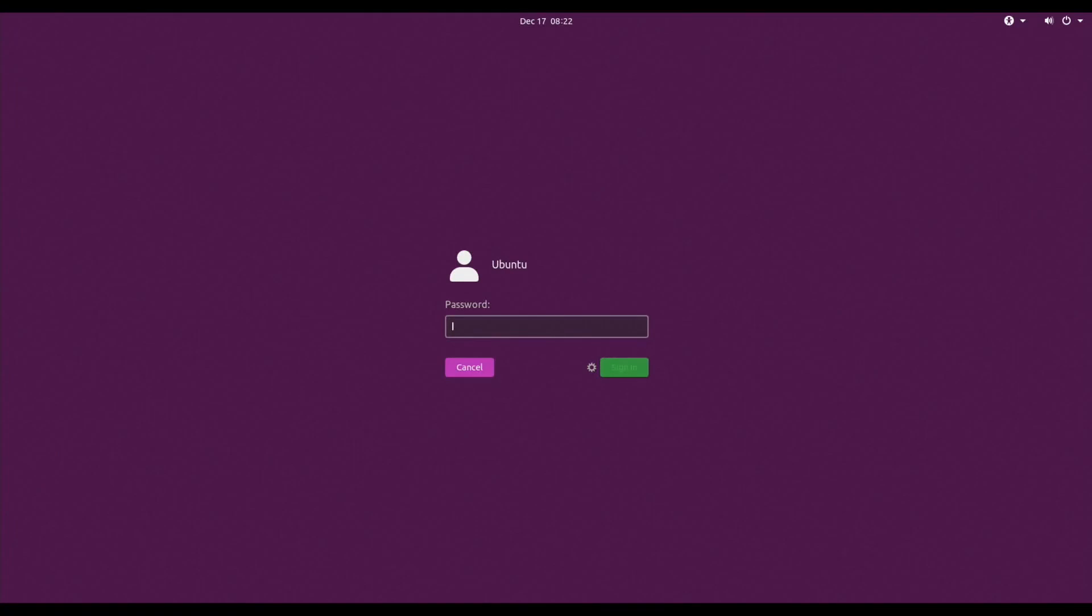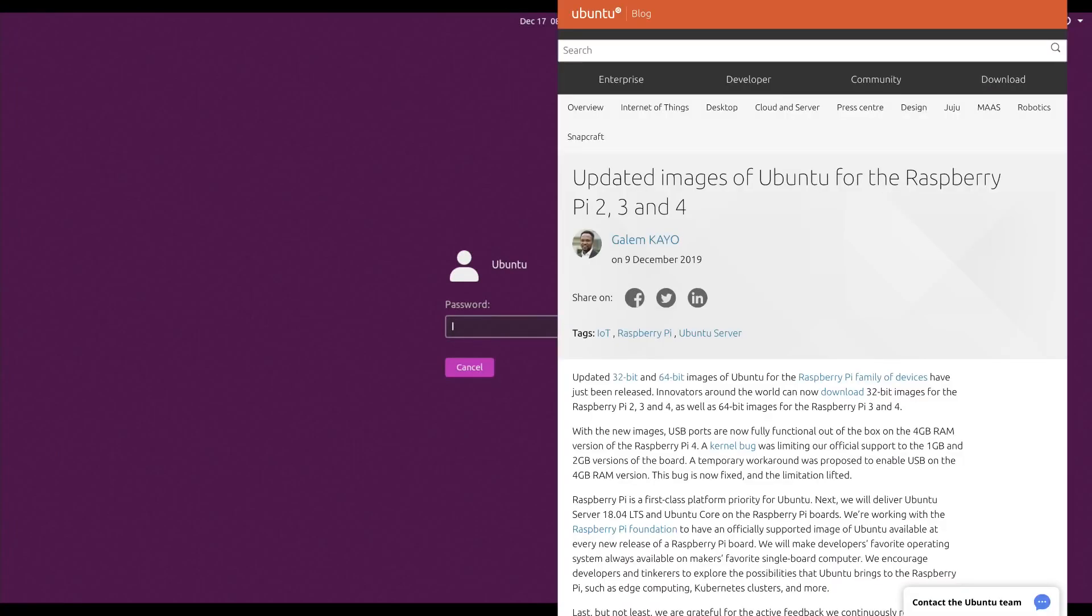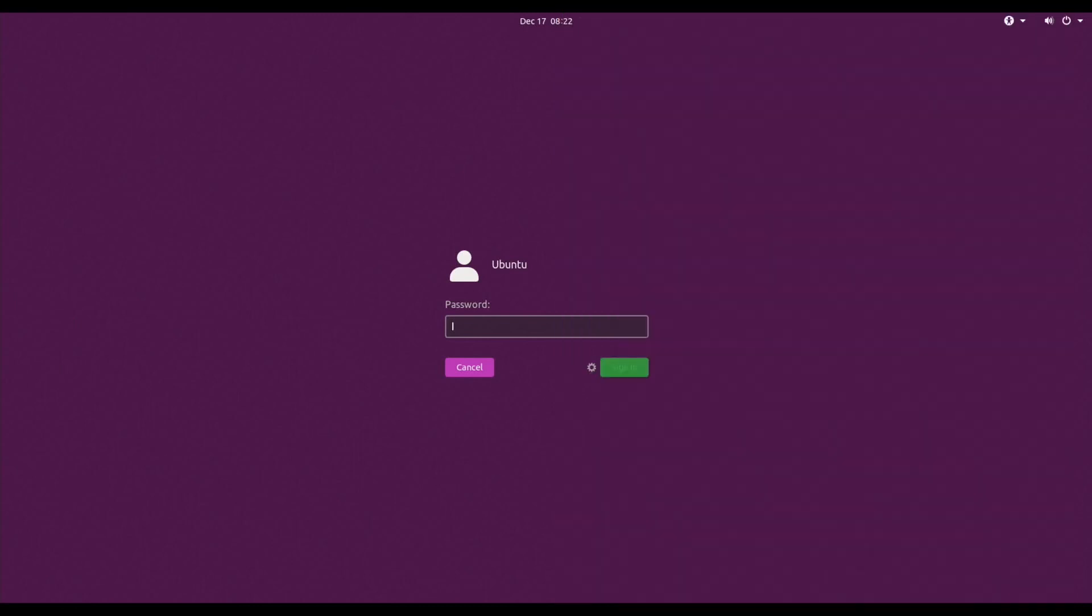Okay, so Ubuntu has been fixed, the 64-bit version of 19.10. Well, there's a 19.10.1 now. It's been fixed and it works perfectly well on the Raspberry Pi 4. So I thought I'd try a different install as I've covered lots of other Ubuntus before.